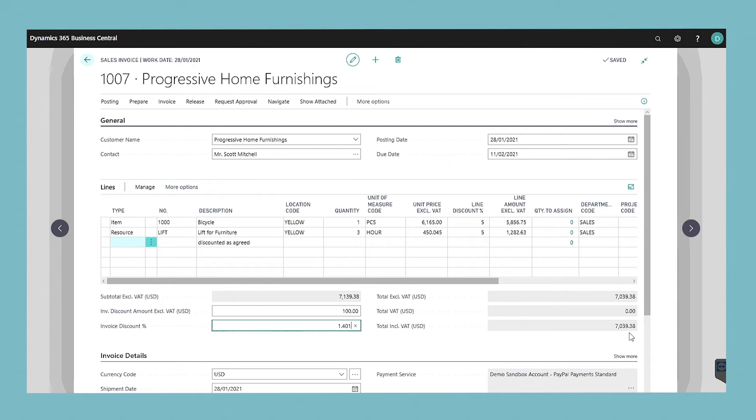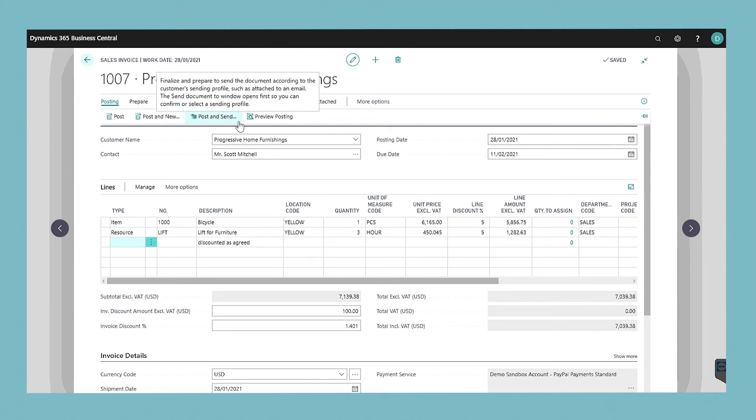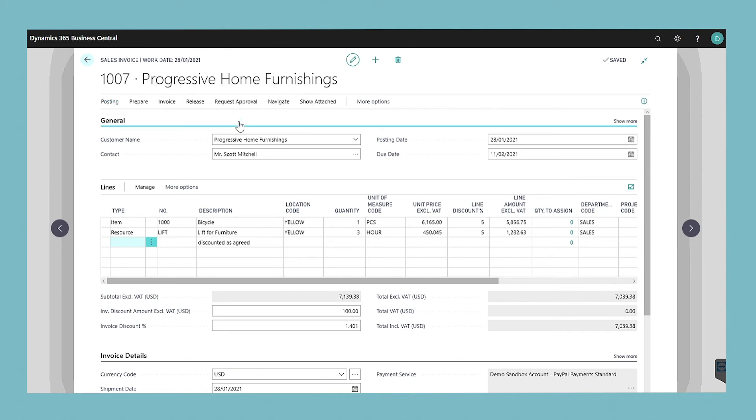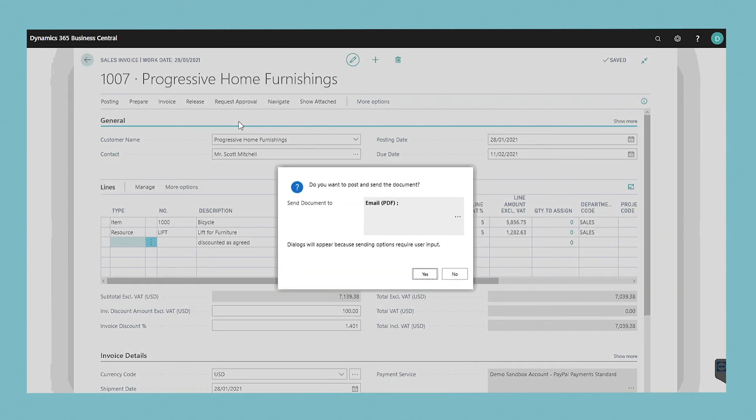When the sales invoice lines are completed choose the post and send action. The post and send confirmation dialog box displays the preferred sending method for the customer. You can change the sending method by choosing the lookup button for the send document to field.